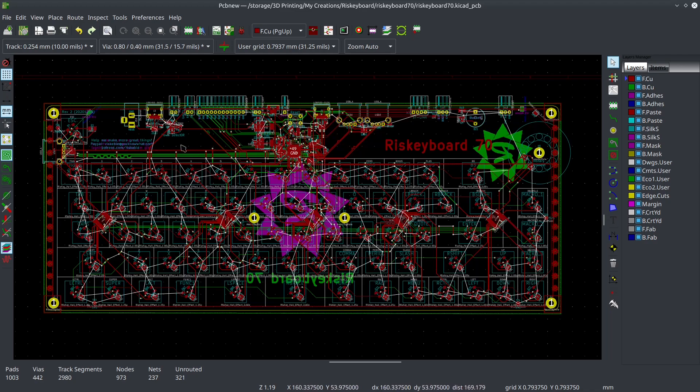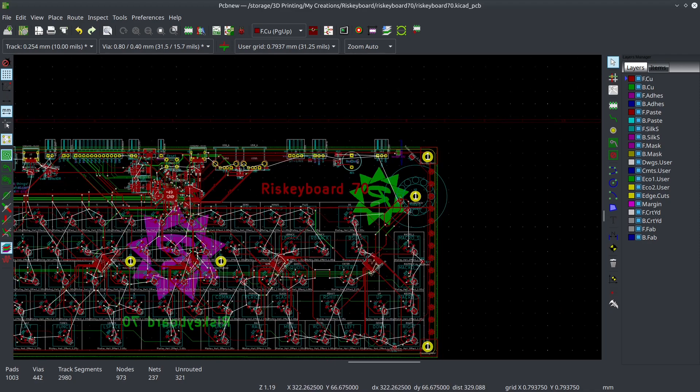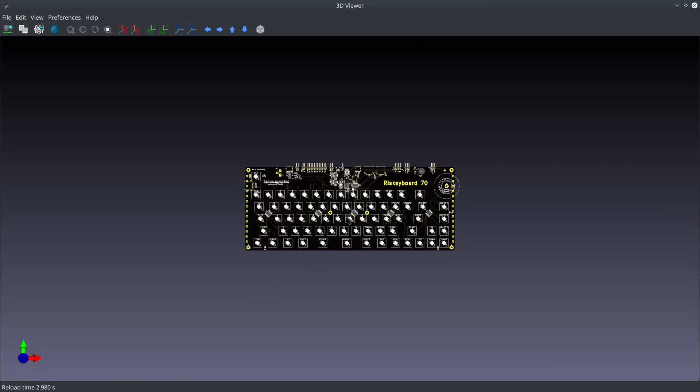It's a 65% but it's got 70 keys so it's more like a 68 or 69%. It's not quite a 70%. I called it the Risky Board 70. Let's actually have a look at the 3D view because this rat's nest is kind of a mess.